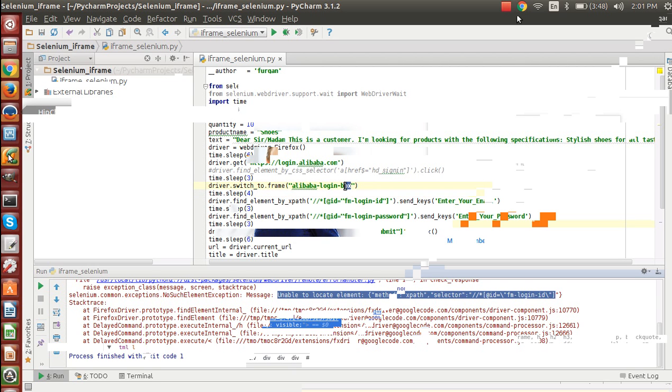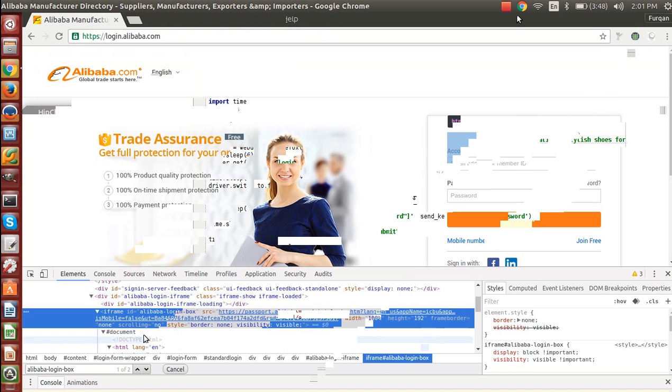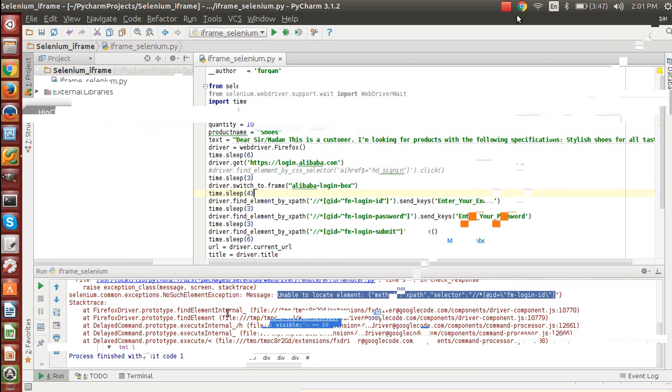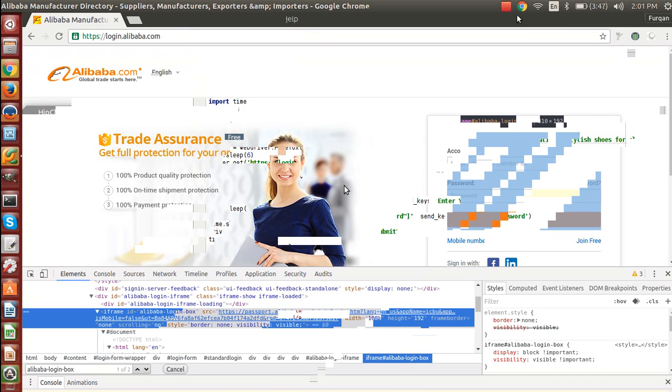Which is the one I just copied from here, you can see in the code. So whenever you write this, what you are doing is you are just switching to that particular iframe.